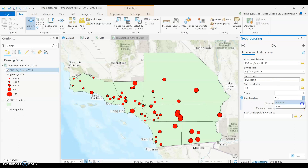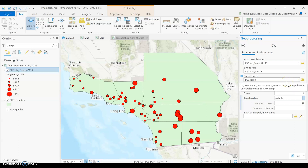You're getting a lot of control over your data here. Since we decided our values are close together in some places and far apart in others, having a fixed search radius is not necessarily the best option. Our main adjustment will be changing the number of points in our variable distance. Let's go ahead and stick with the defaults for now and click run.